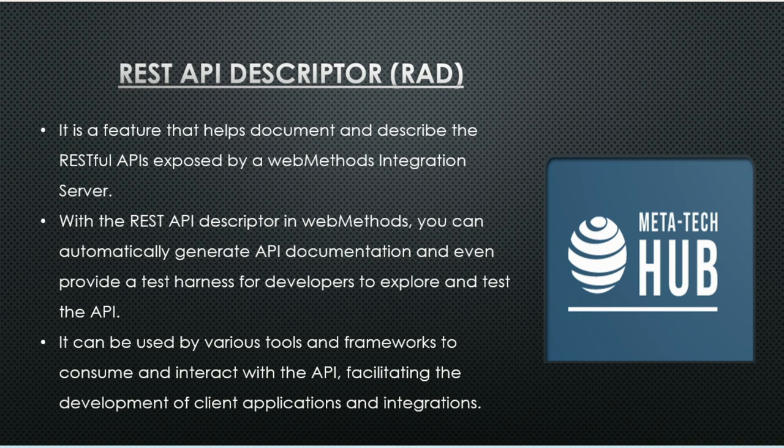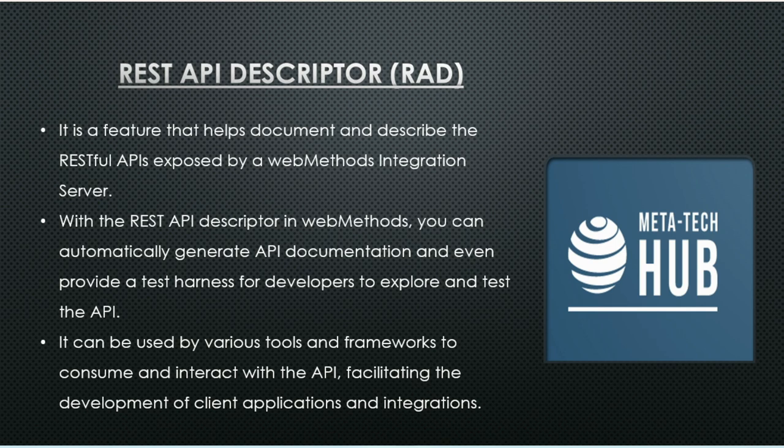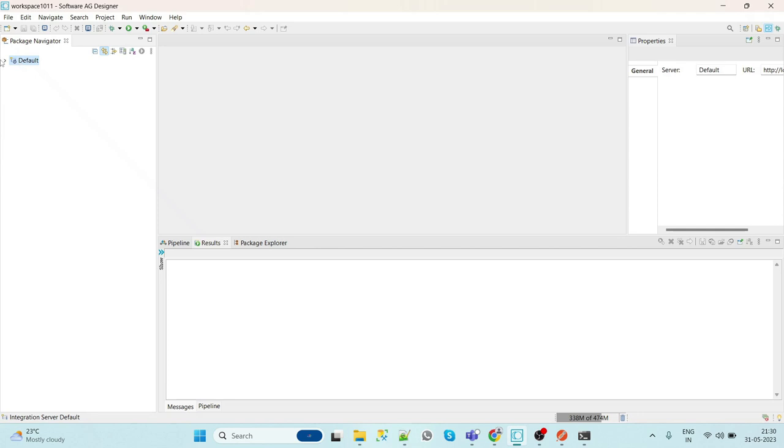It can be used by various tools and frameworks to consume and interact with the API. So in this session we will see how we can create the REST API Descriptor. Go to your Designer.